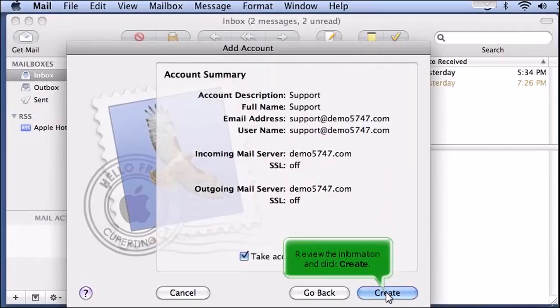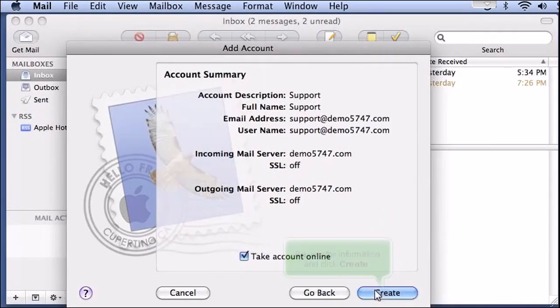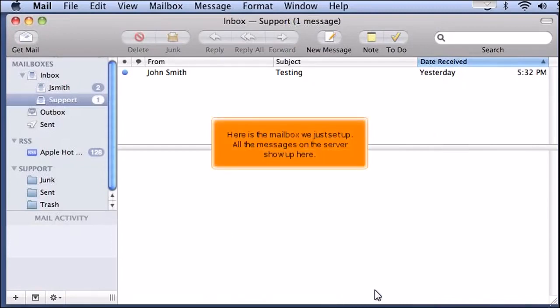Review the information and click Create. Here is the mailbox we just set up, and all the messages on the server show up here.